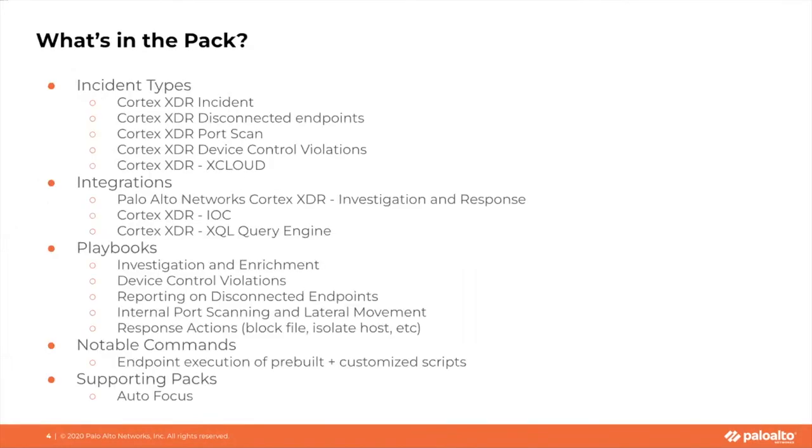The incident types and playbooks included in this pack assist with the general response to XDR incidents, as well as specialized use cases of disconnected endpoints, port scans, and device control violations.